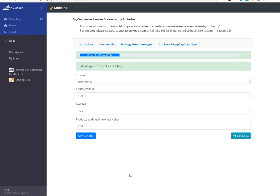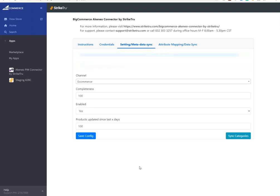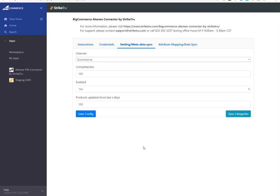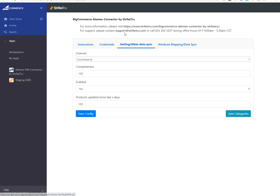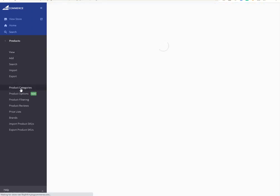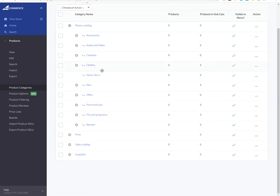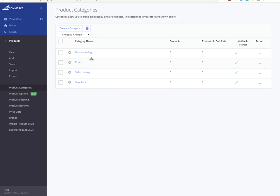There you go. We have a progress report here. 50 out of 169 categories have been imported so far. At this time, all 169 categories have been imported into BigCommerce. We can go and check that. Go to product categories. And here we go. I see all the categories from Akenio PIM have been imported here.